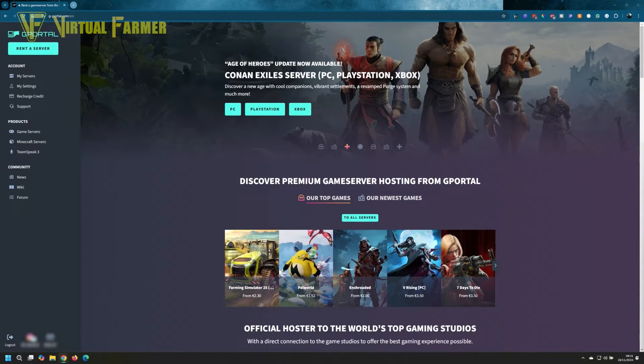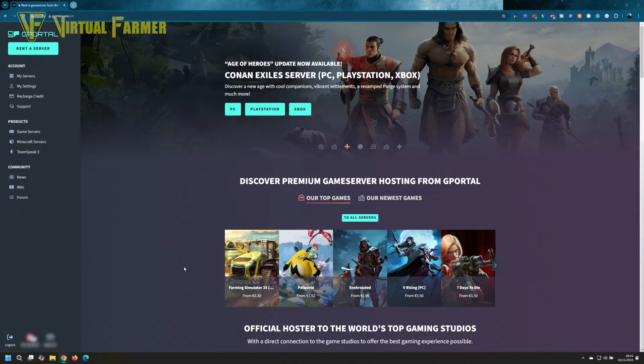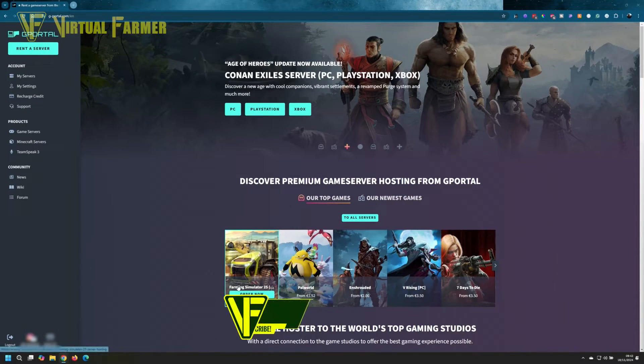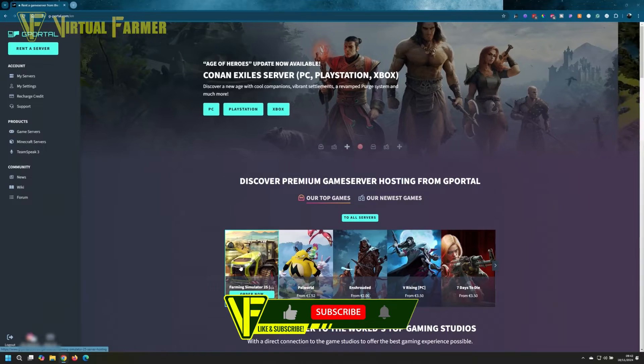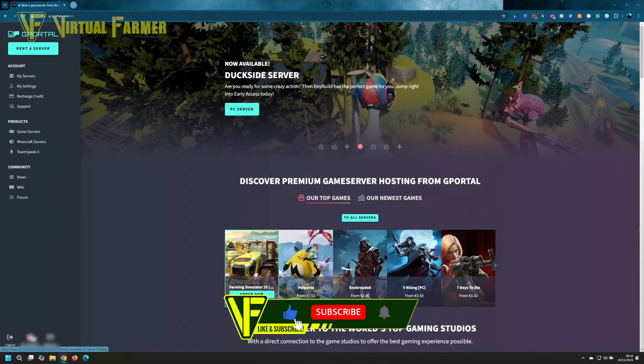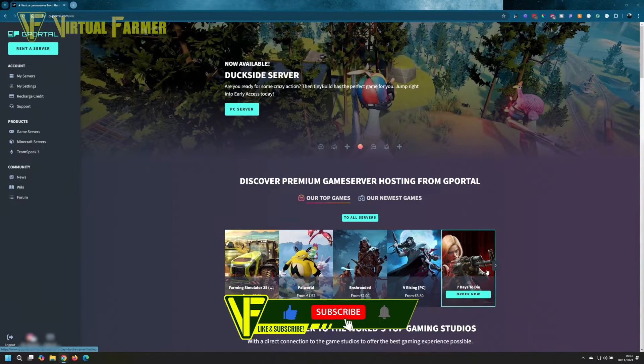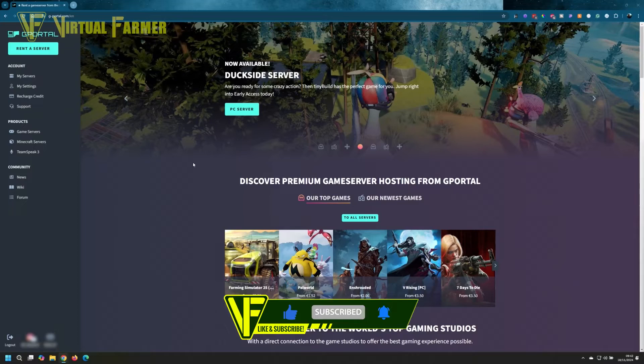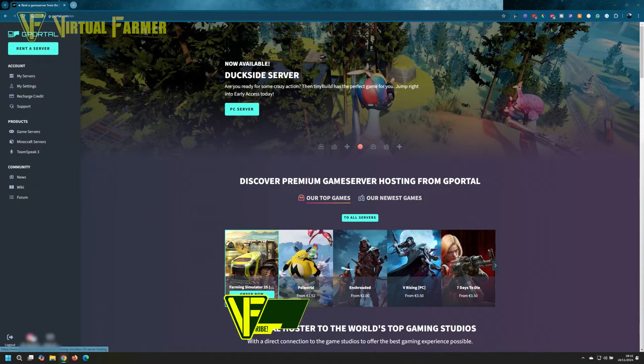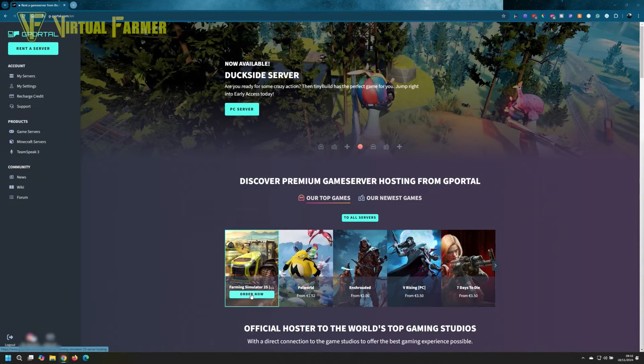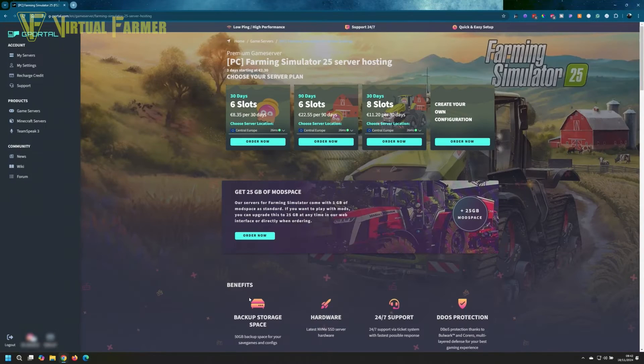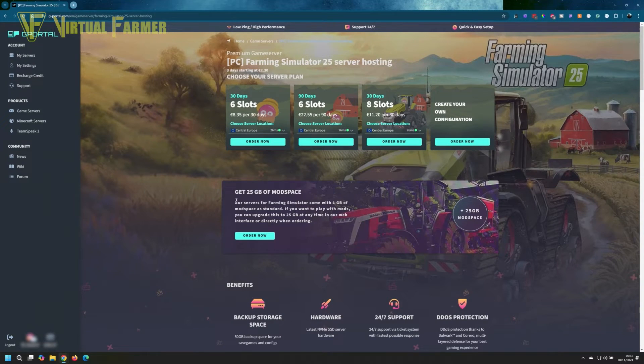We're starting off on the main page here of G-Portal. We're going to select a Farming Simulator 25 server. Although as you can see, they do a multitude of games at G-Portal. We will order a Farming Simulator 25 server now.